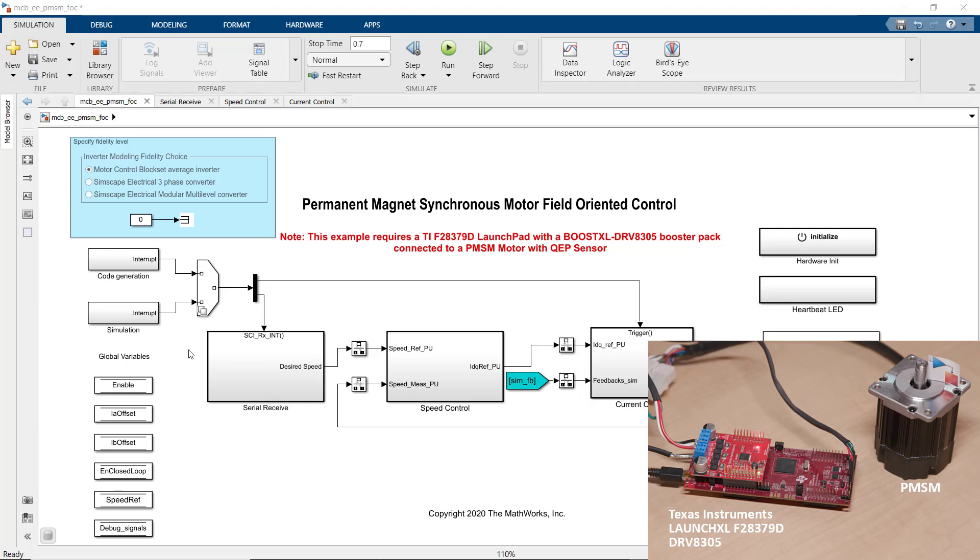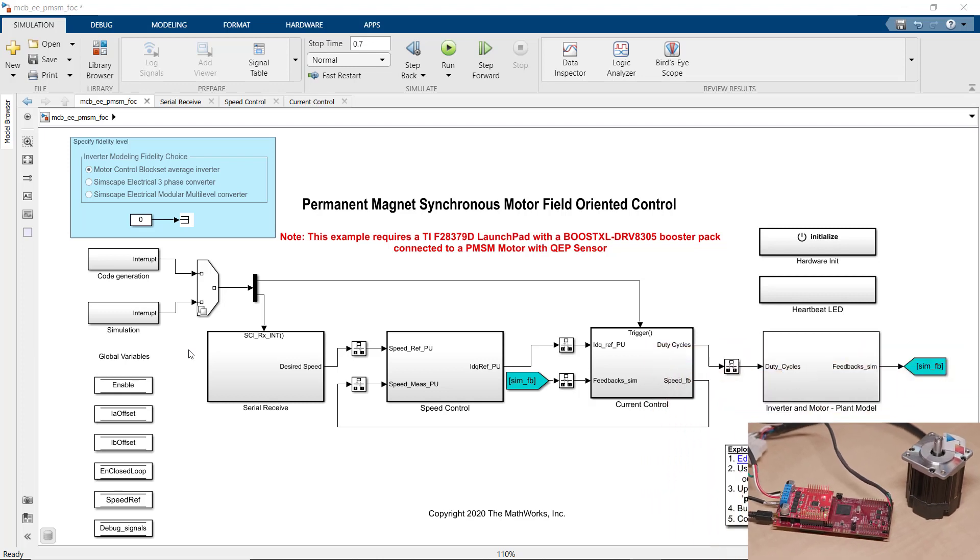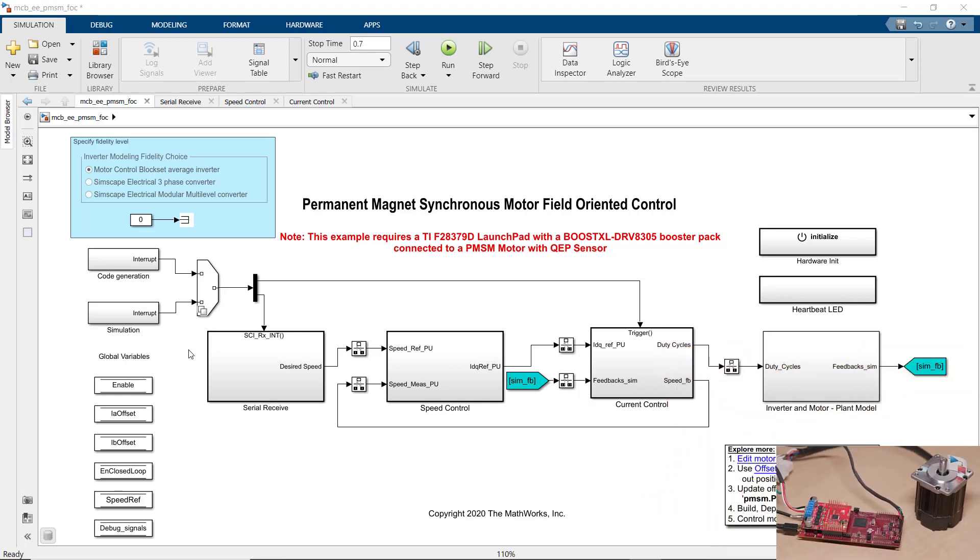In this video, we will see how to use Motor Control Block Set to implement field-oriented control for the brushless PMSM motor that we see here. This model is one of the reference applications from Motor Control Block Set.